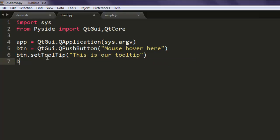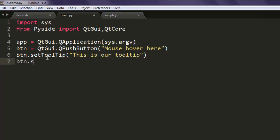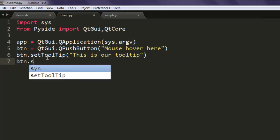And then finally btn.show and also app.exec underscore method. That's all you need to do in your program.